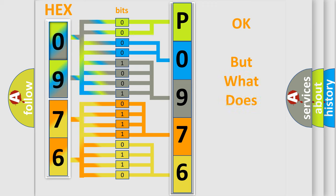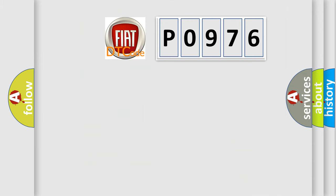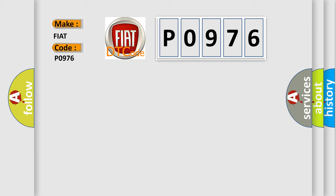The number itself does not make sense to us if we cannot assign information about what it actually expresses. So, what does the diagnostic trouble code P0976 interpret specifically for FIAT car manufacturers?